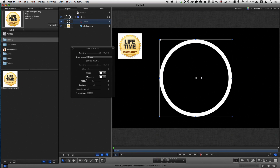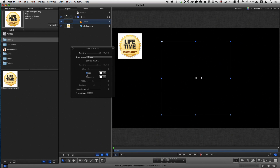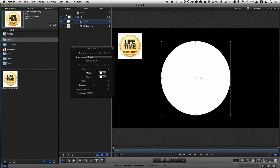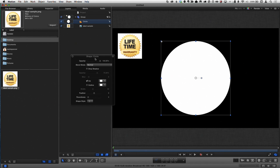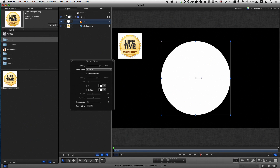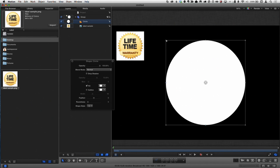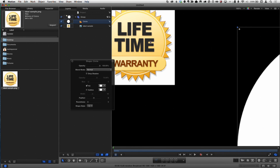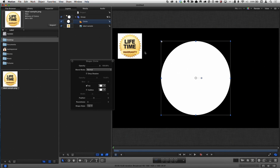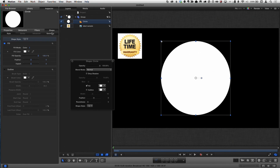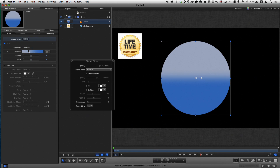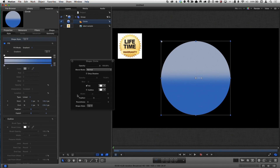I don't want an outline. I'll use the Heads-Up Display to work with basic parameters. I want to fill it, and if we look at the reference image there's a gradient, so I'll go to the Inspector, to the Shape Inspector, and choose a Fill Mode of Gradient.